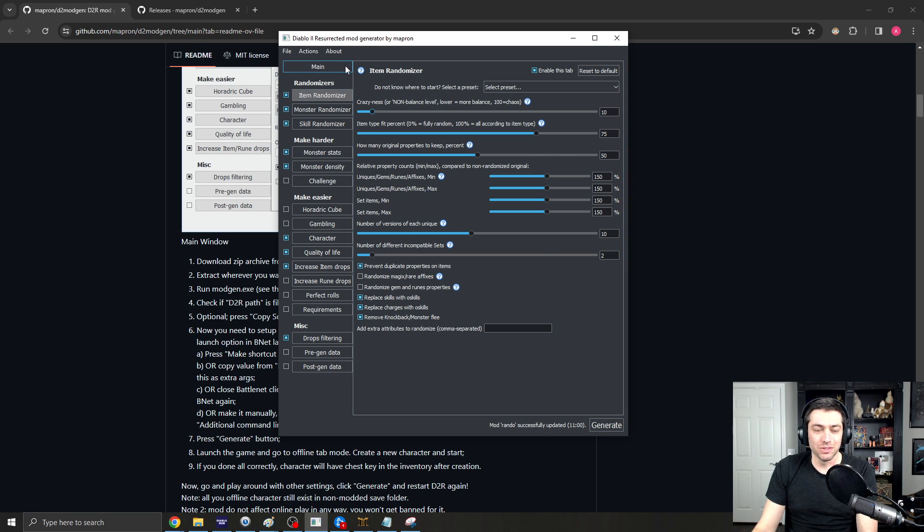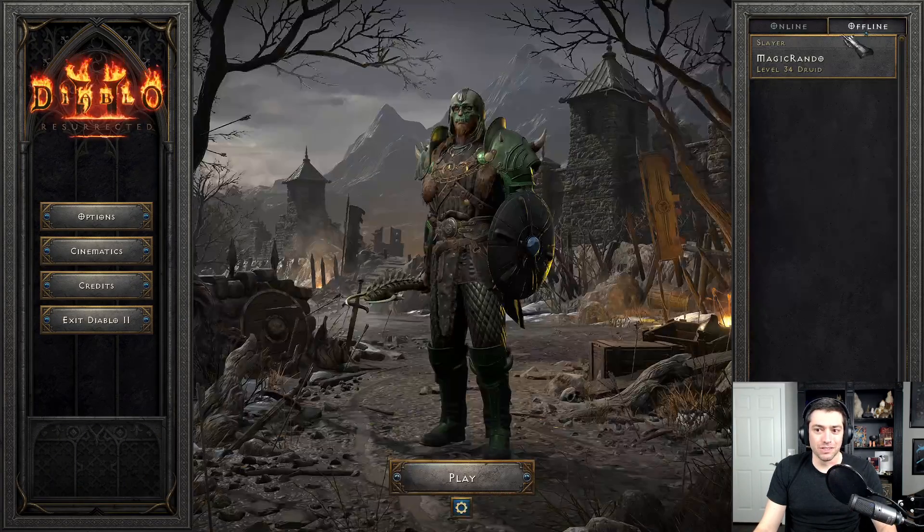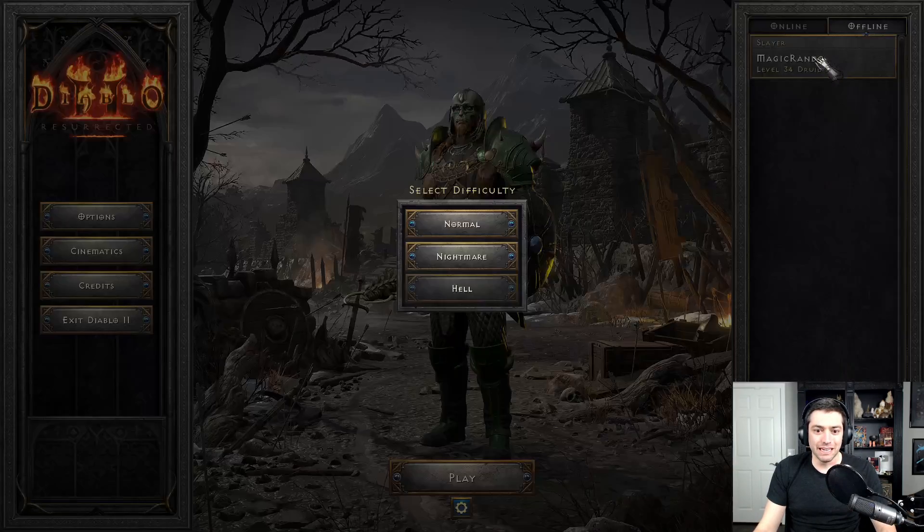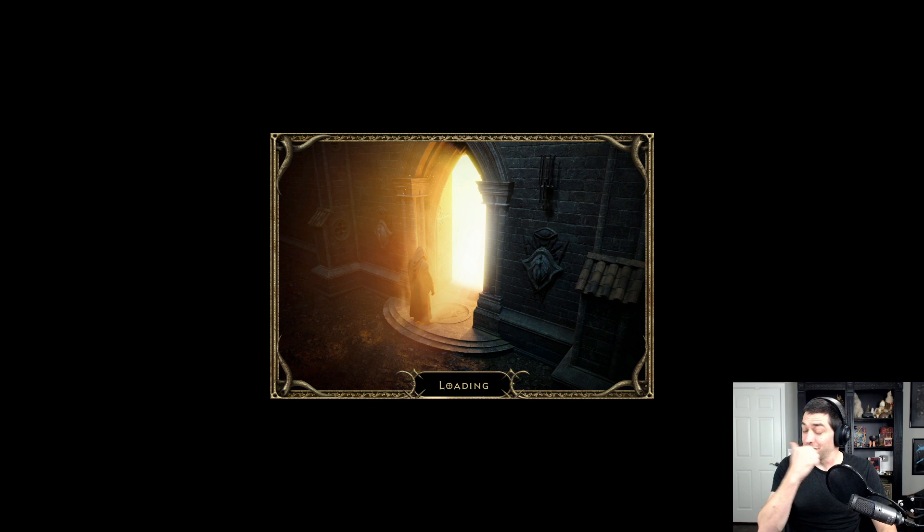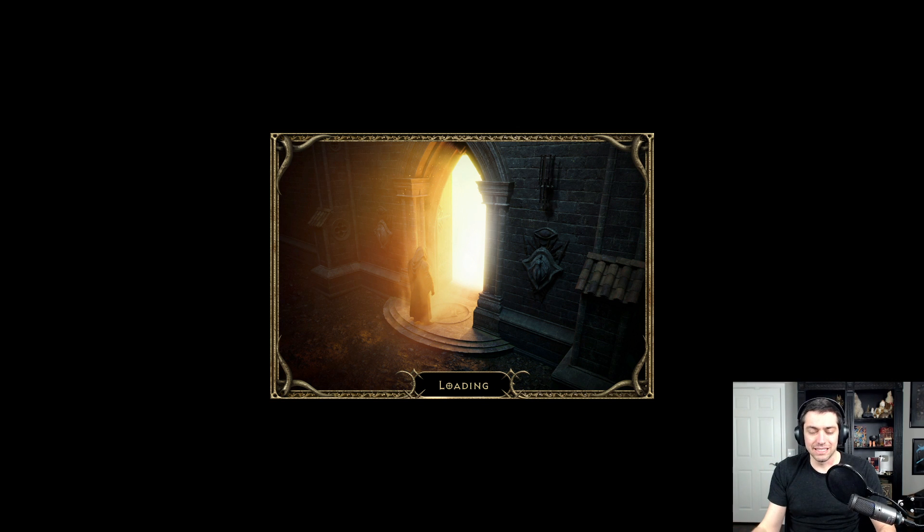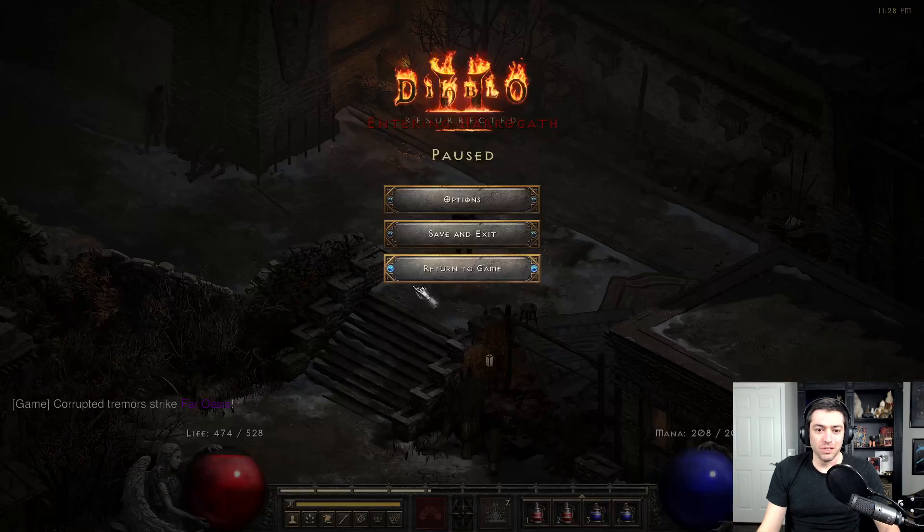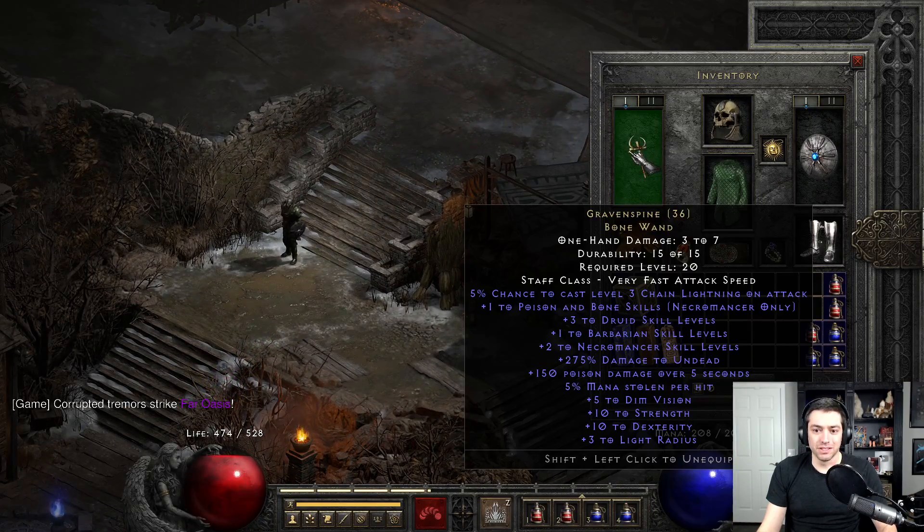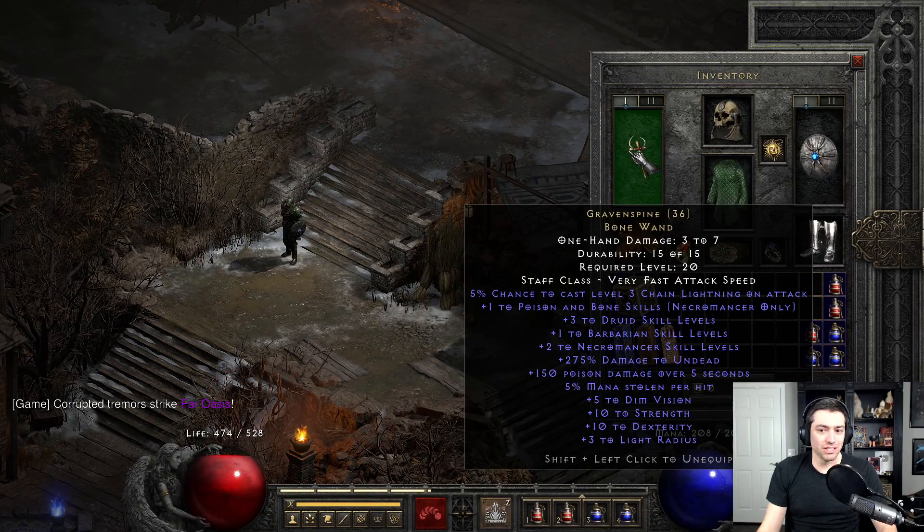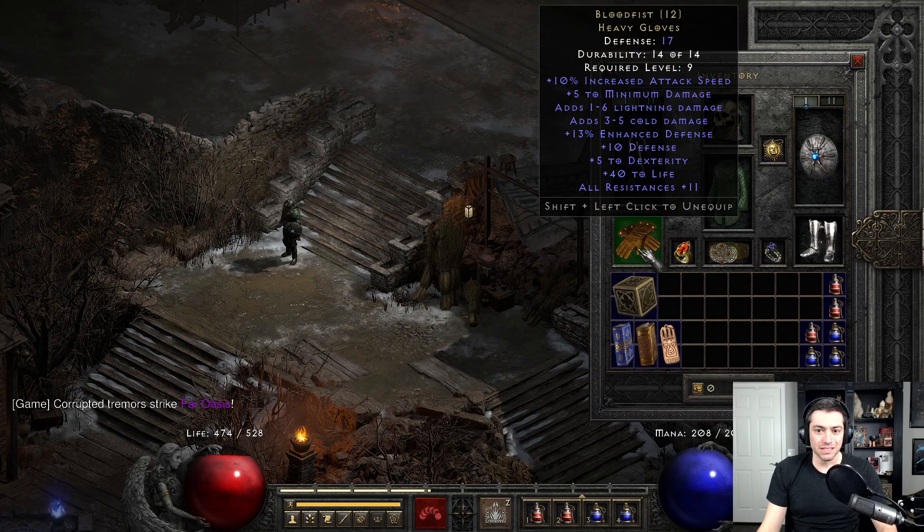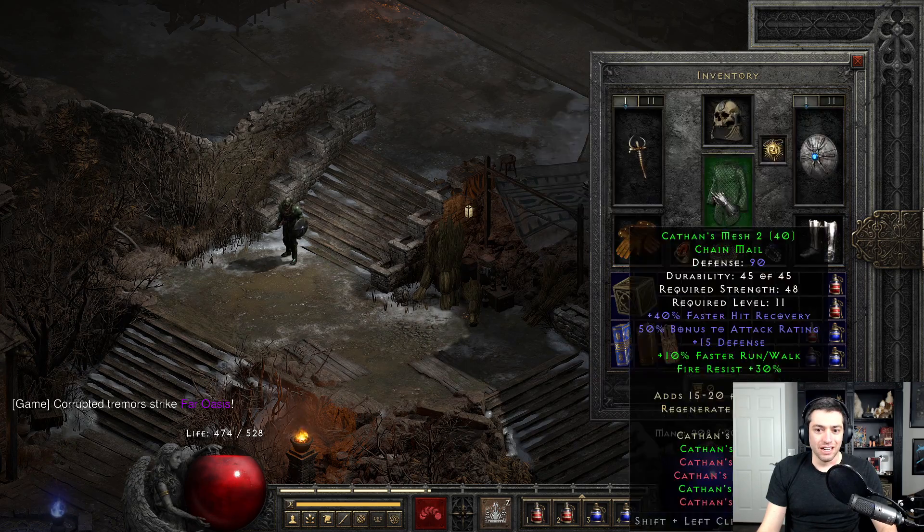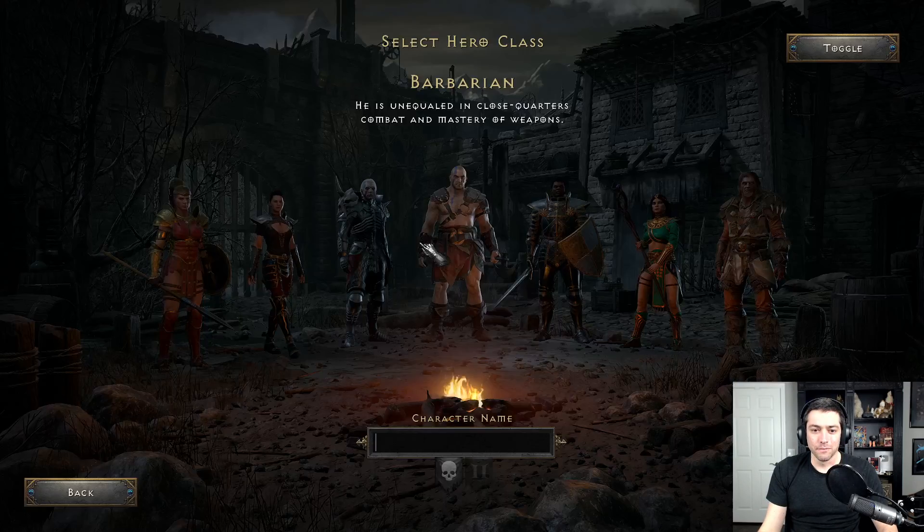And then, when you start up Diablo 2 Resurrected, you'll just come over to the Offline tab. And you should be able to just join in and see it right there. And that will then be your mod with all of your different changes and your different weird items and all of the different things that you can have.